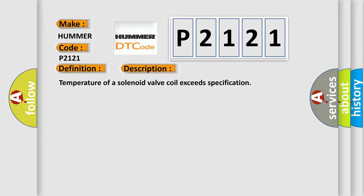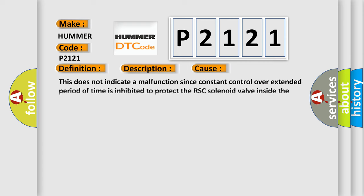This diagnostic error occurs most often in these cases: This does not indicate a malfunction since constant control over extended period of time is inhibited to protect the RSC solenoid valve inside the DSC or RSC HU.